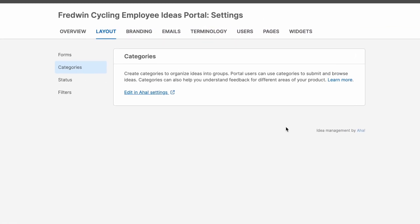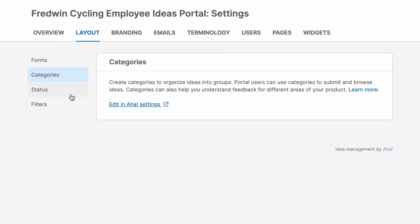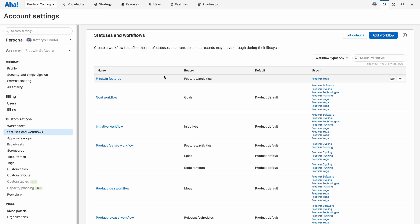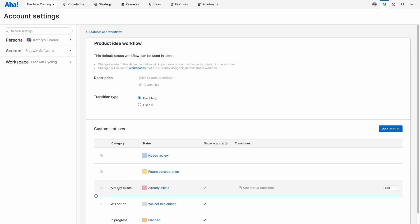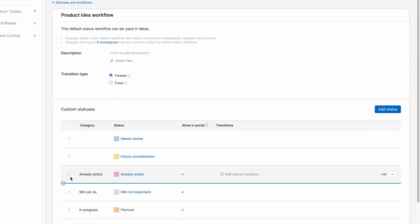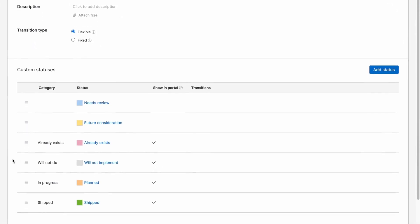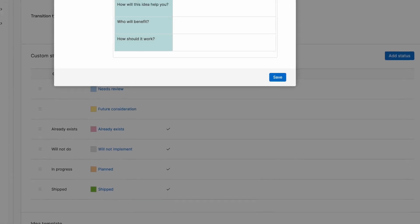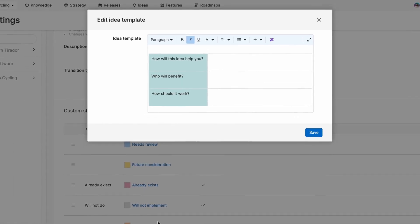Back in settings, you can also tailor the statuses that you use and the ones that show up in your portal to convey how ideas are progressing through your process. A handy tip is that down here, you can also add a template to the description field on your idea form to standardize how people submit feedback.